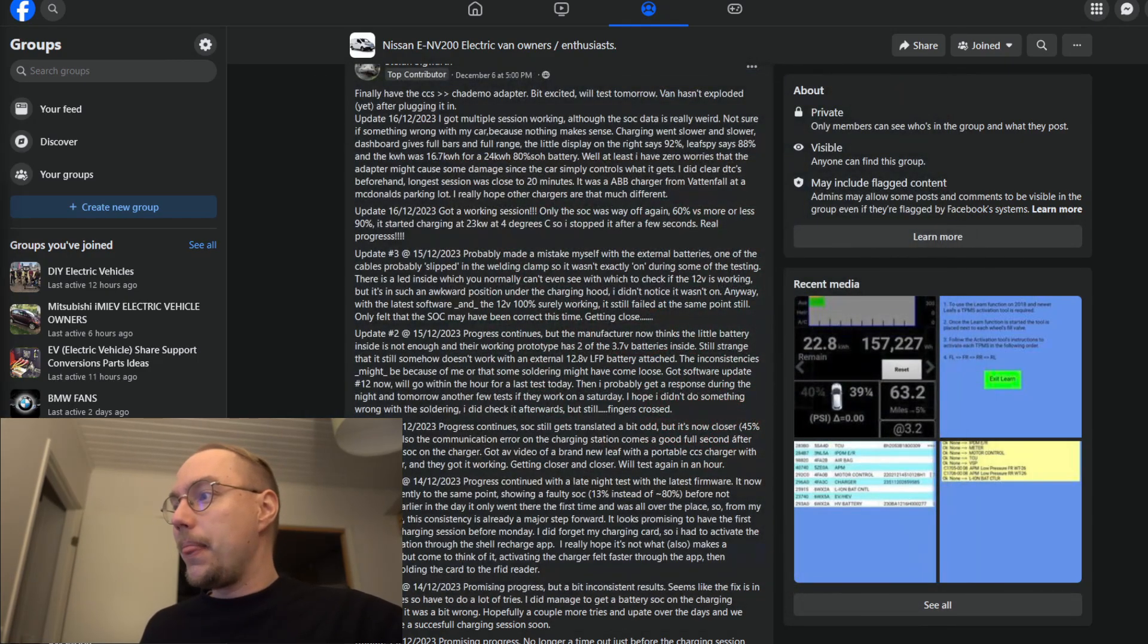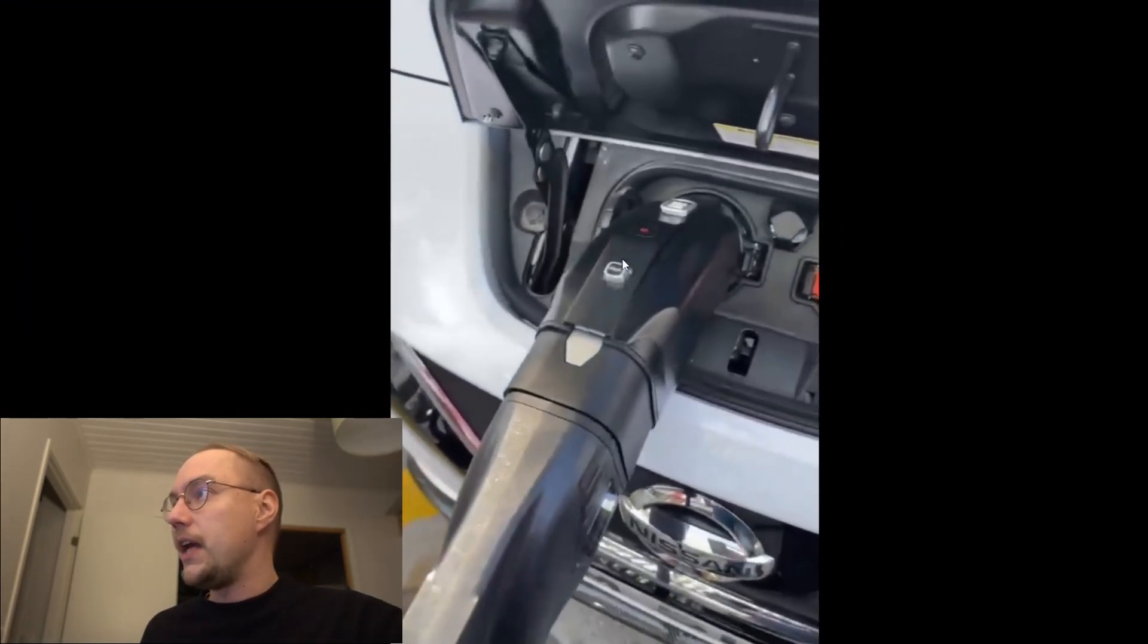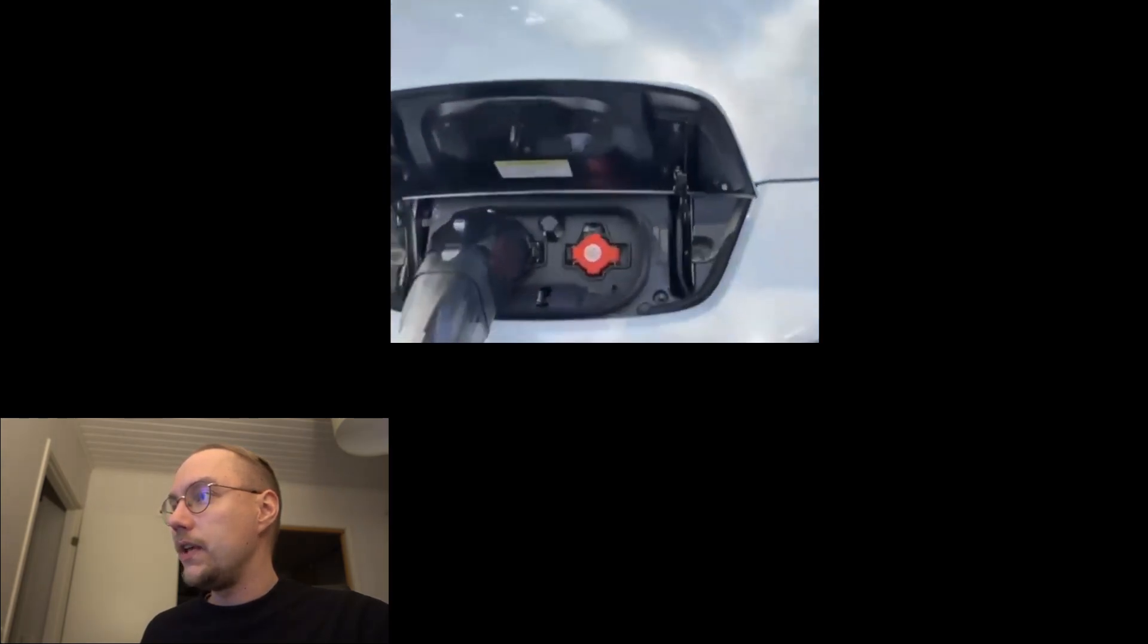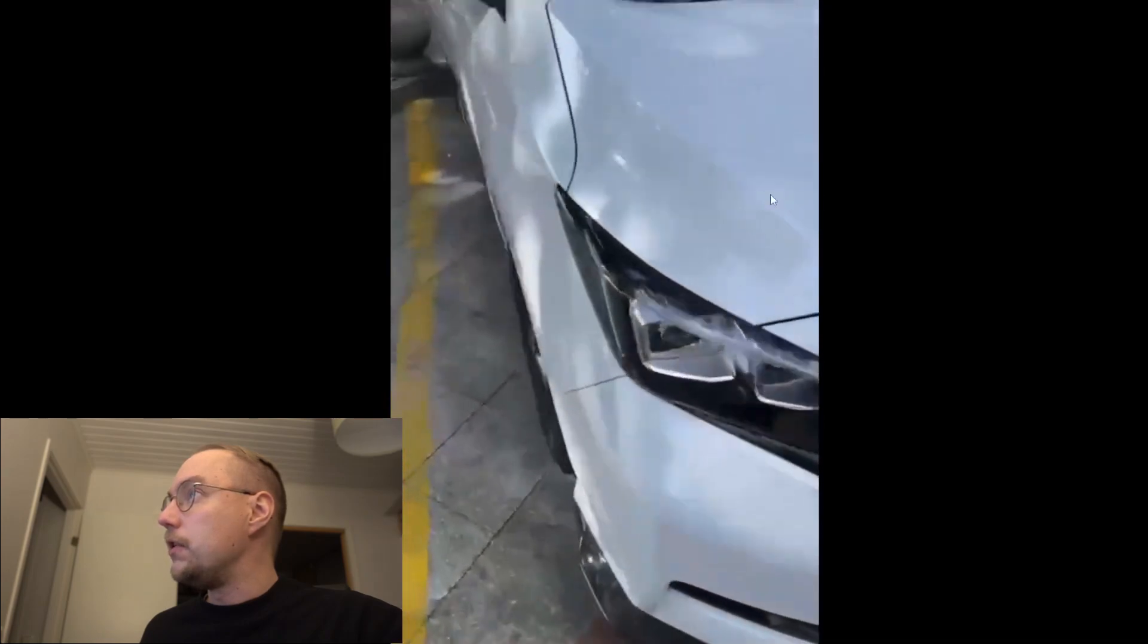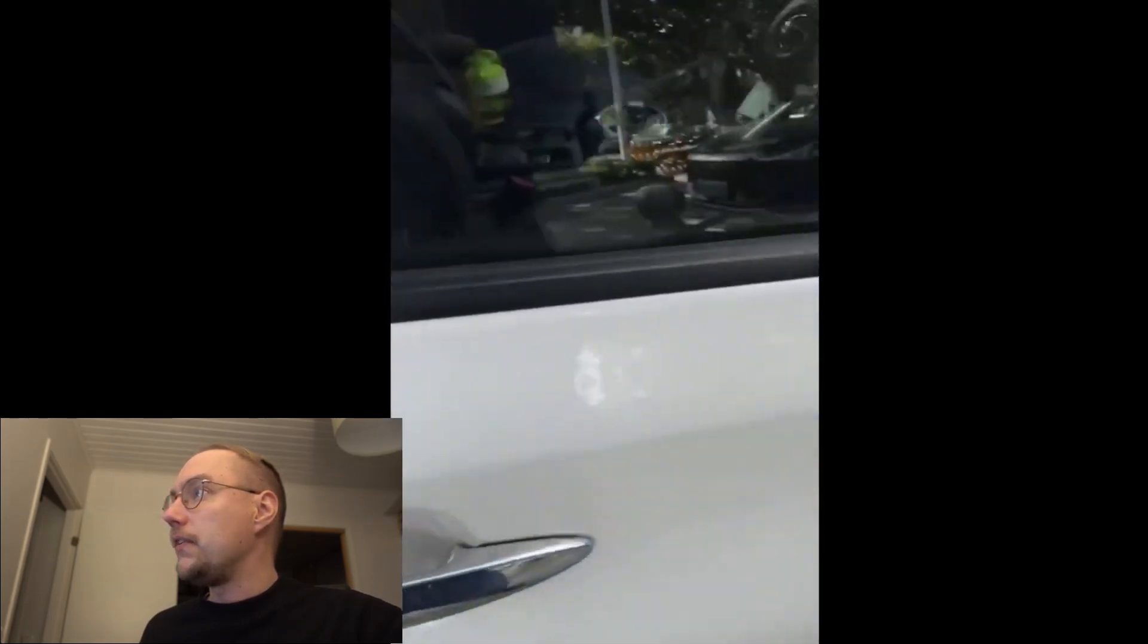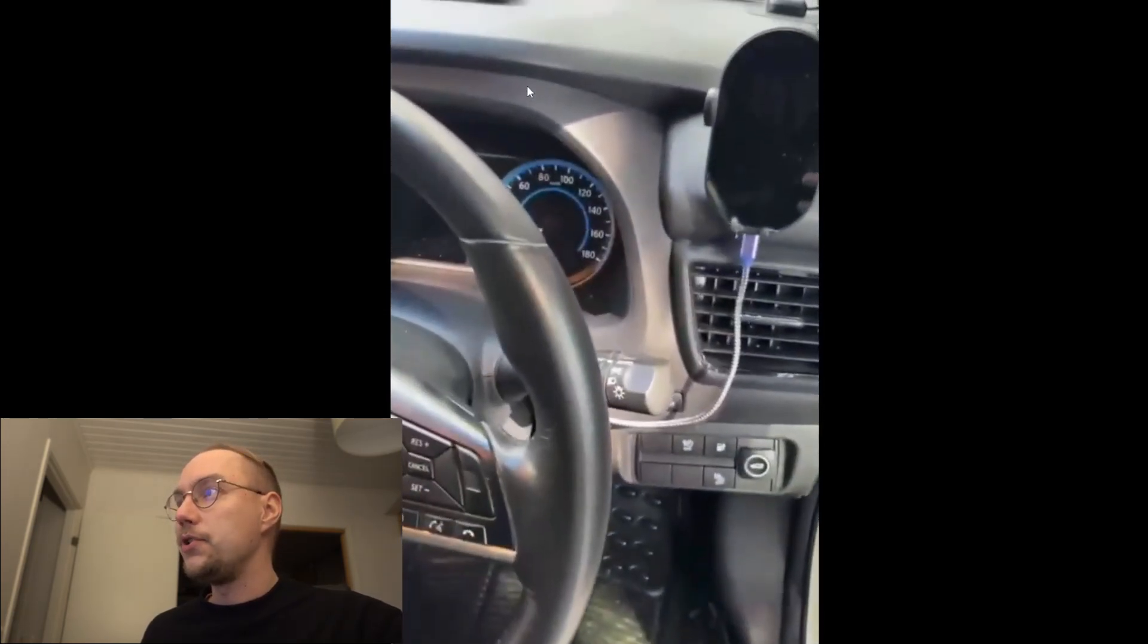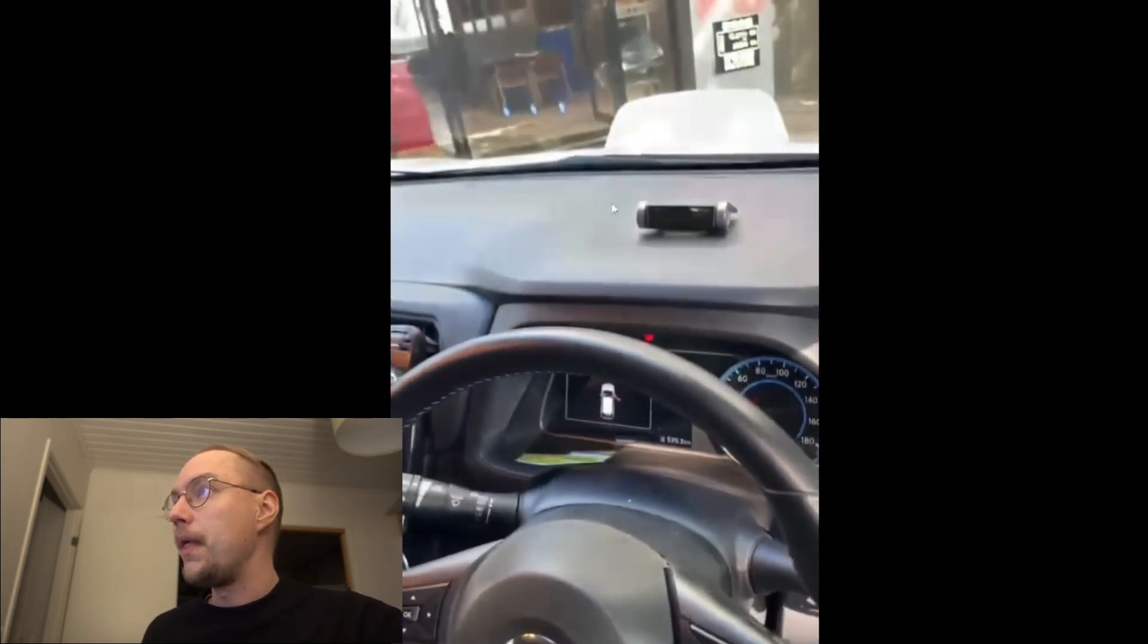And let me show you here also a video of this. I was sent this video. So here you can see the adapter plugged in to a CCS2 socket. This video was from Brazil and we can see that the lights on the dashboard, they are lighting up, charging. We can also see that on the instrumentation cluster.